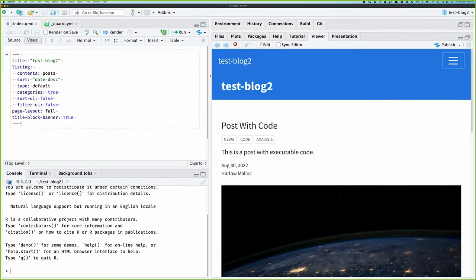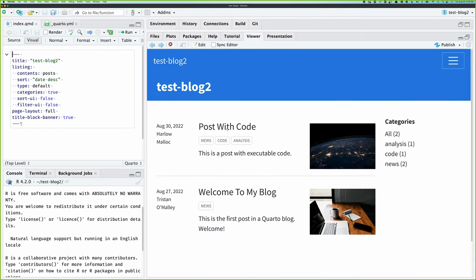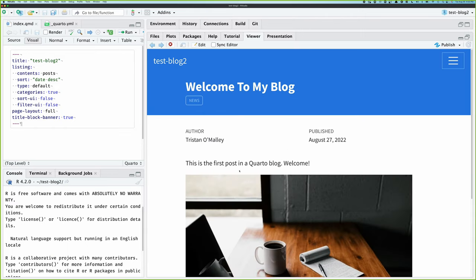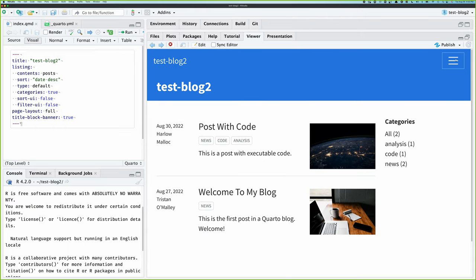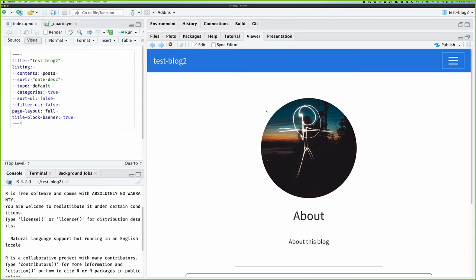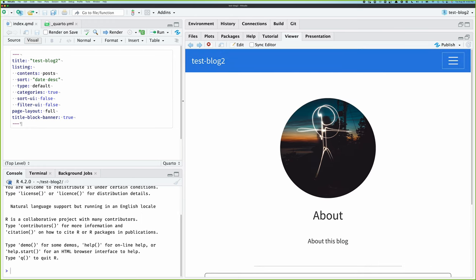We can see that we have a functioning blog post with code as well as things like an about me page. So I have this locally, but I can also say I want to publish this to the web.